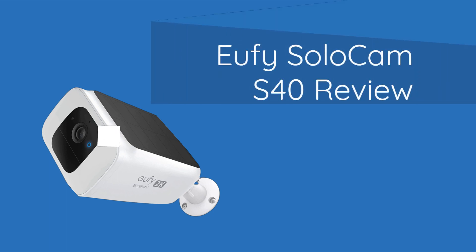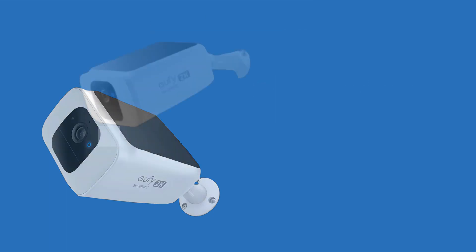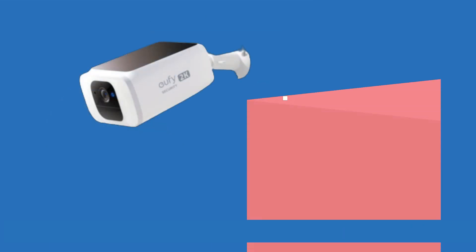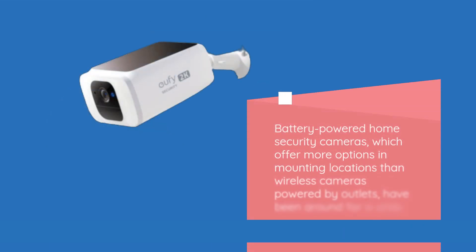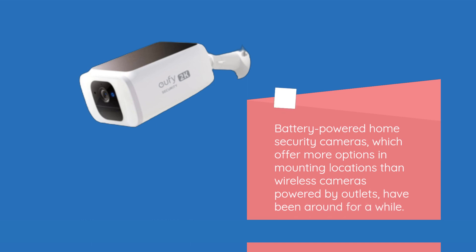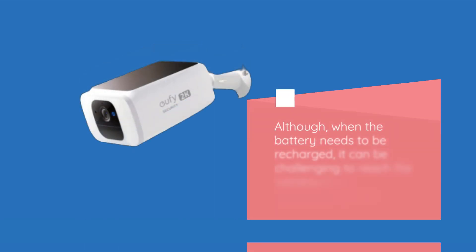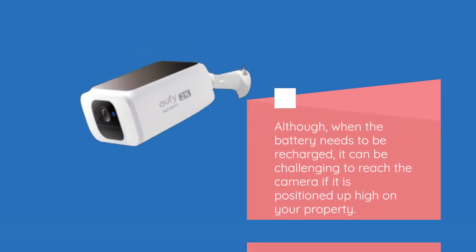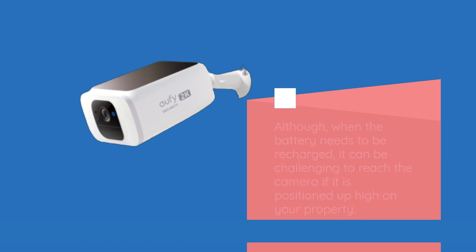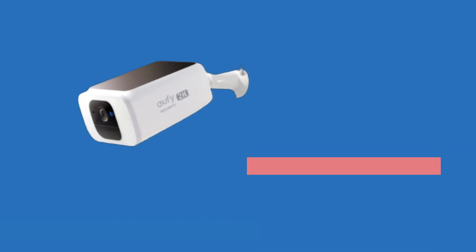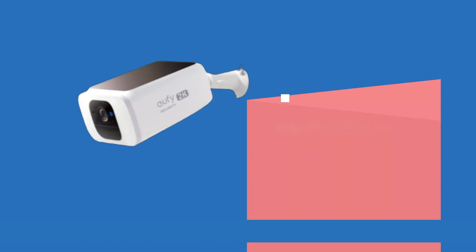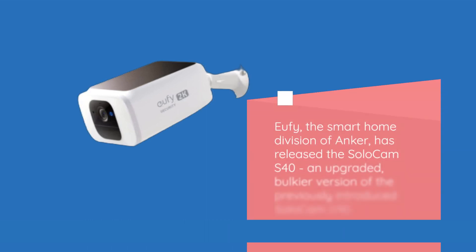Eufy Solo Cam S40 review. Battery powered home security cameras offer more mounting flexibility than wired cameras powered by outlets. However, when the battery needs recharging, it can be challenging to reach the camera if positioned high on your property.